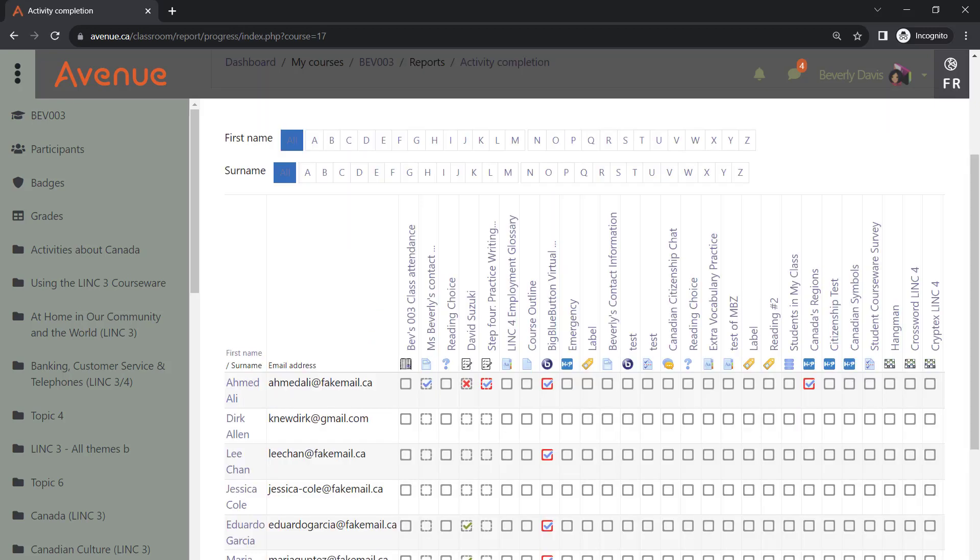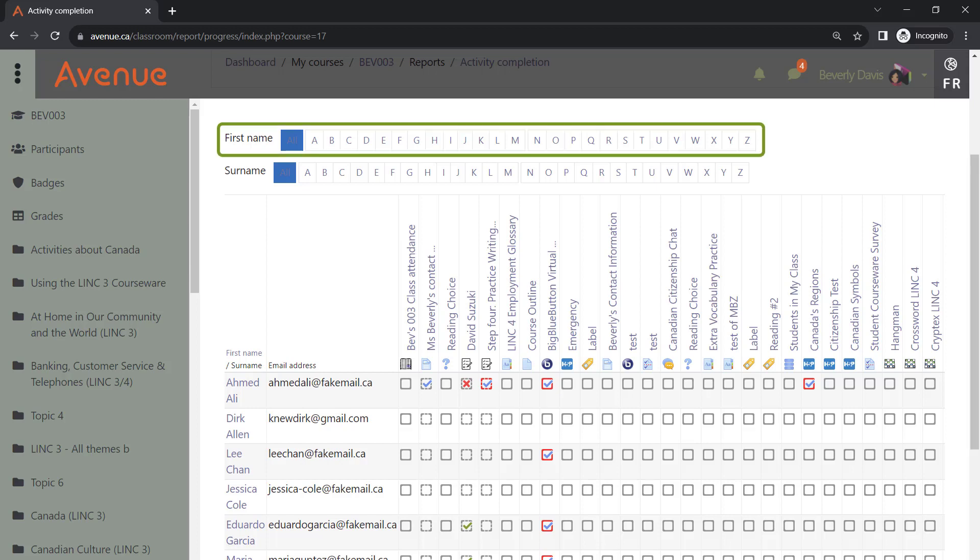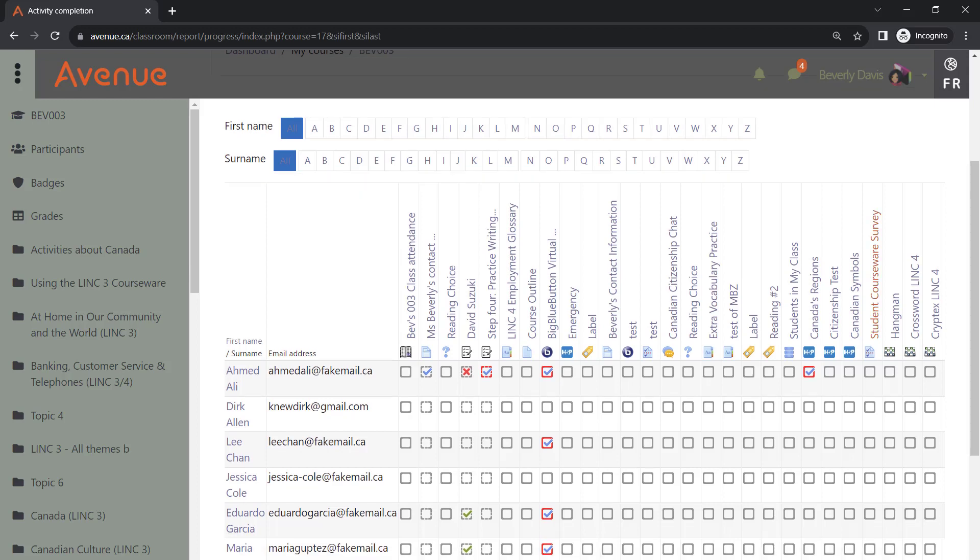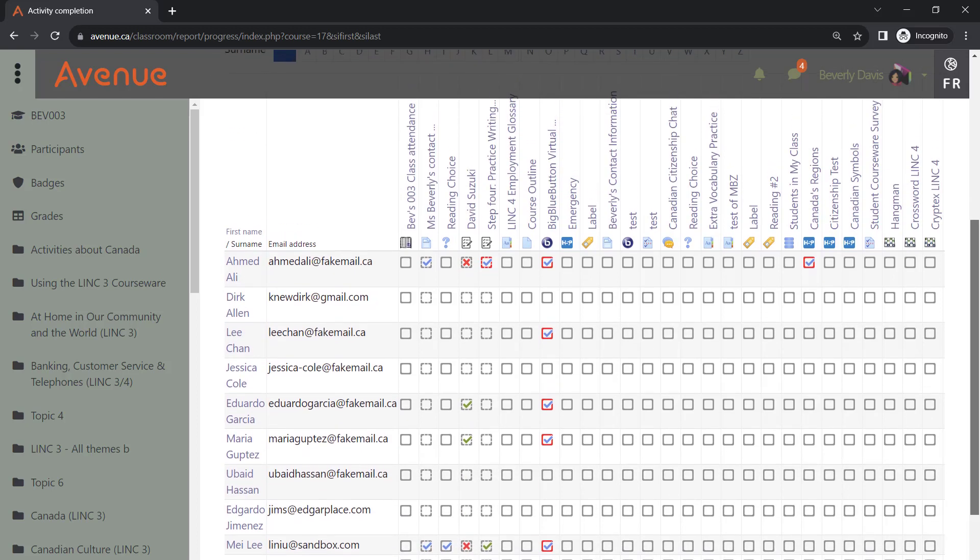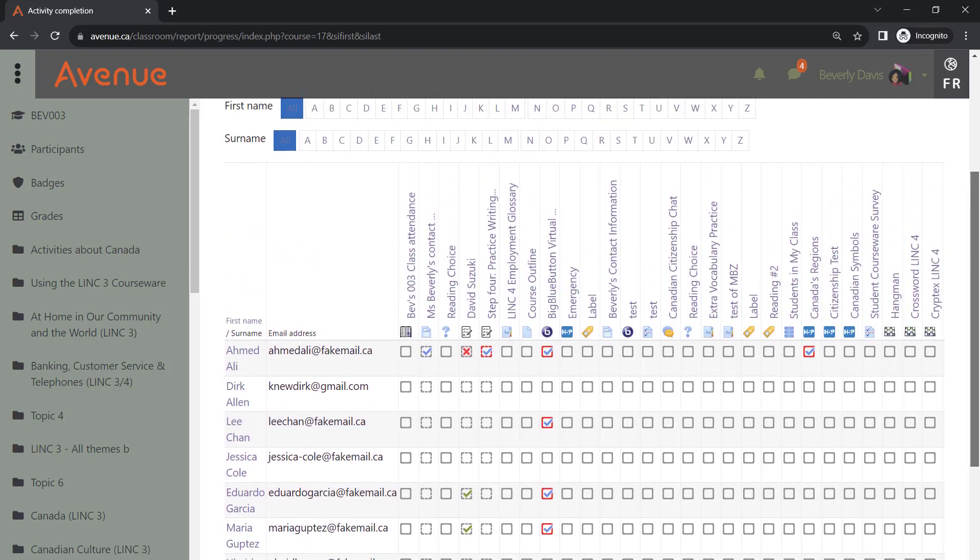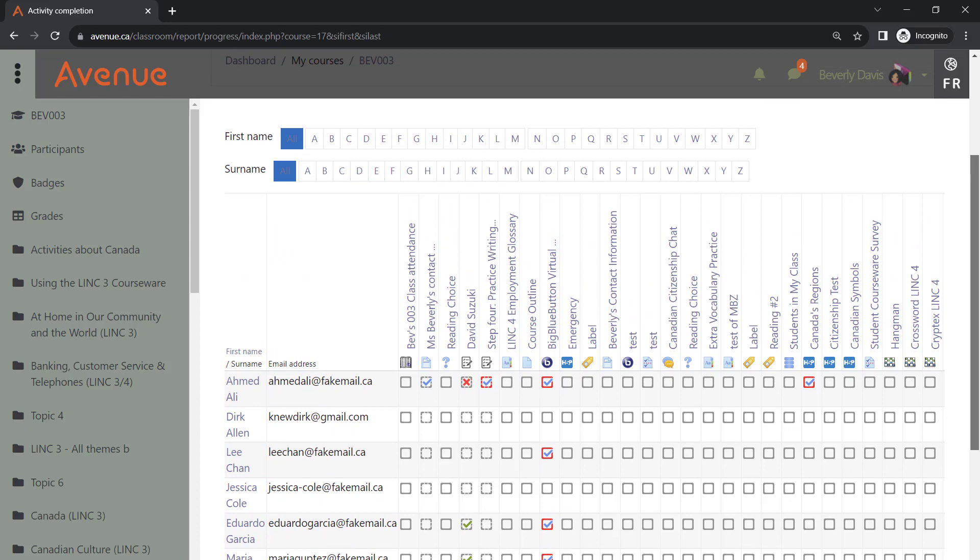The activity completion report appears. The report can be navigated by learner's first name or last name. The course activities are listed in columns in the order they appear in the course. Checked checkboxes indicate learner progress.